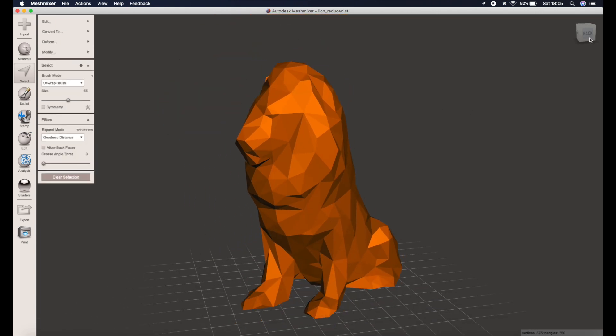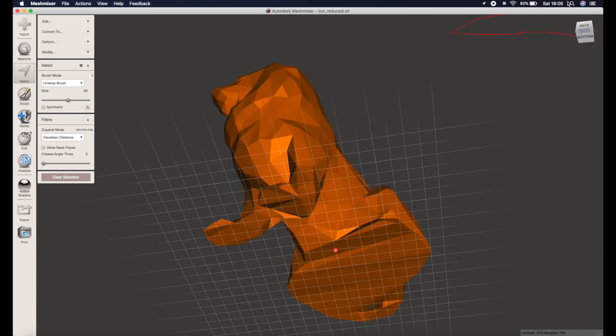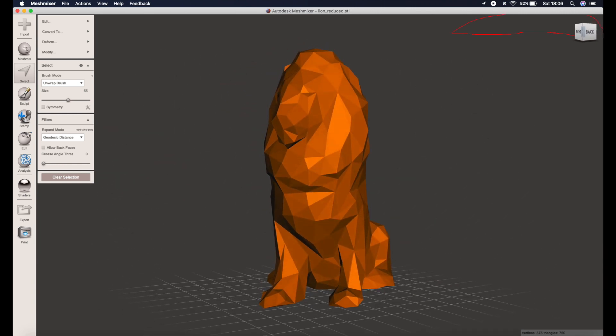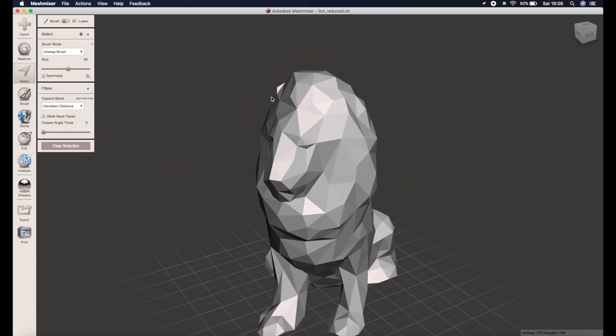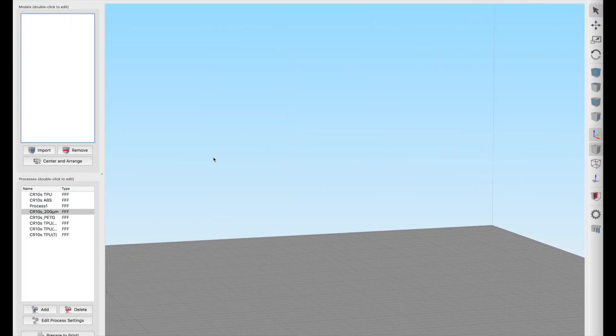Check we're happy with how everything looks by giving a little spin again. And once we are we can go ahead and export the model. That's the export button on the far left, and then save it as whatever you want. I'm calling it lion low poly.